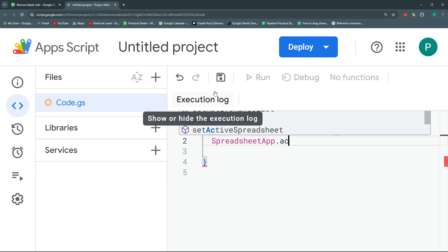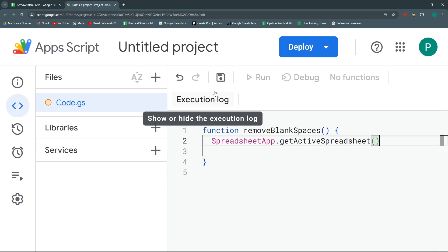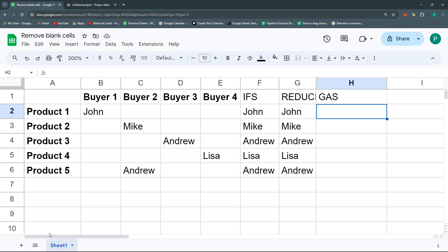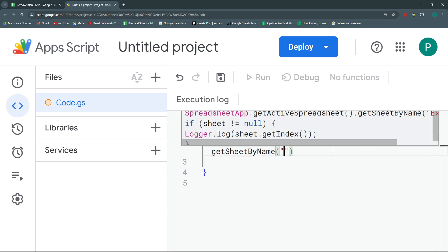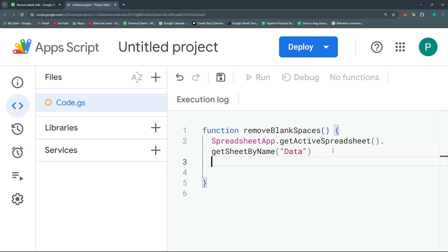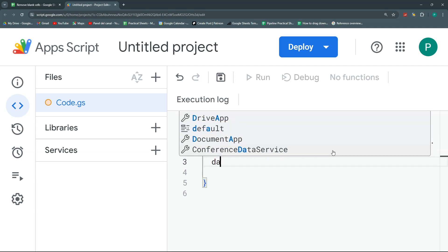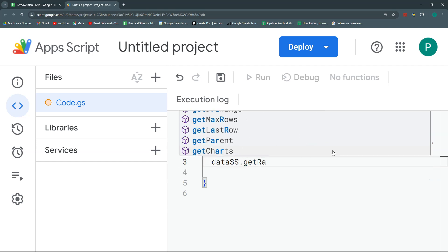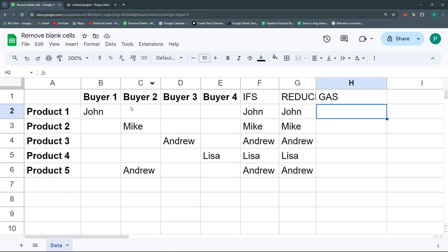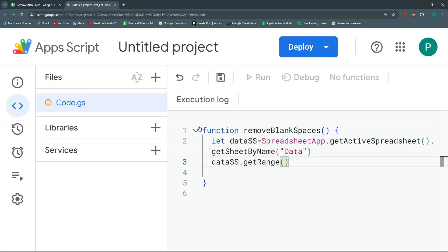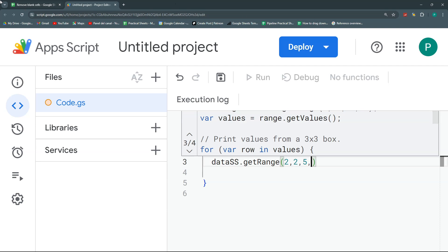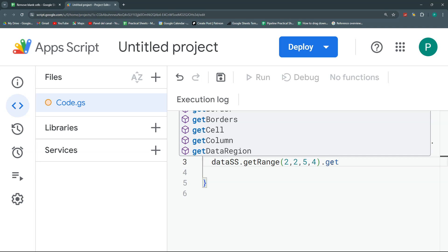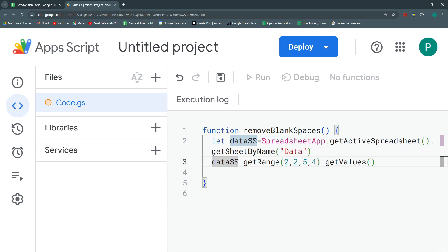Let's connect with the spreadsheet — first with our active spreadsheet, then with the sheet that I want. The sheet doesn't have a name yet, so let's call it 'data', and we can connect to it with getSheetByName — the name is 'data'. Now I'm going to get a range from this sheet. Let's store the sheet in a variable called 'dataSS', then access dataSS and go to the getRange method. The range I want will begin at row 2, column 2, then five rows down and four columns. We're going to get the values — let's call this 'dataArray'.